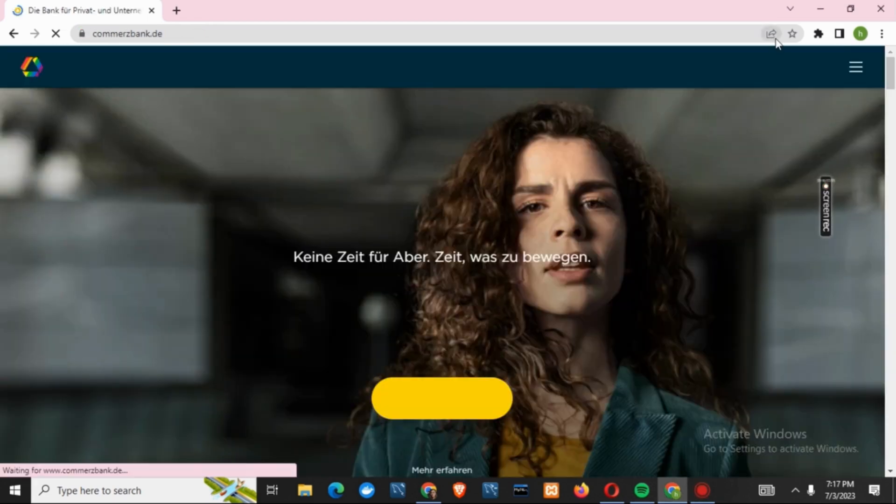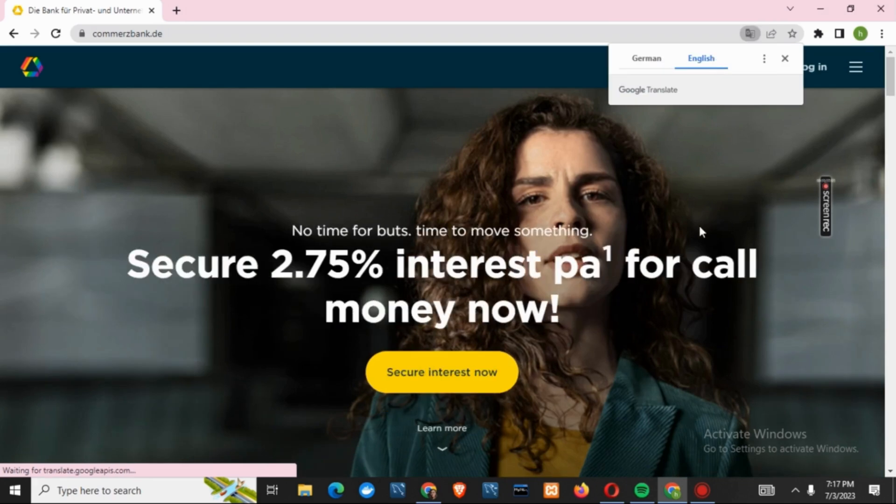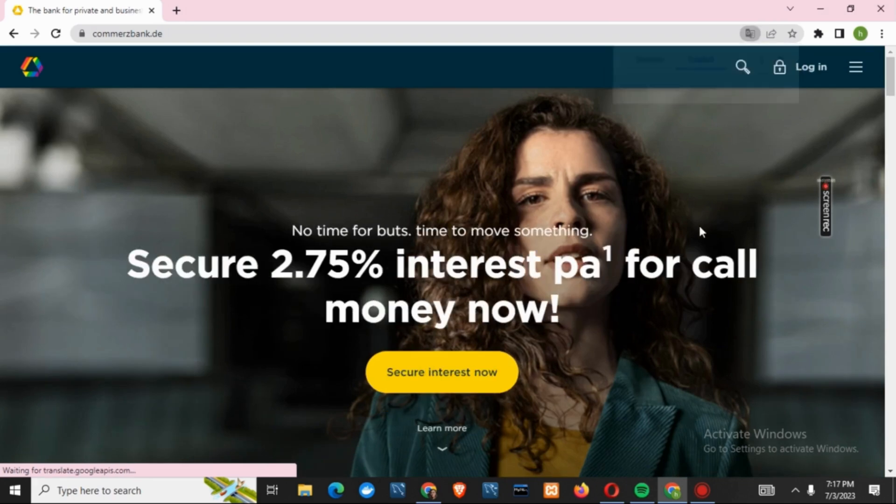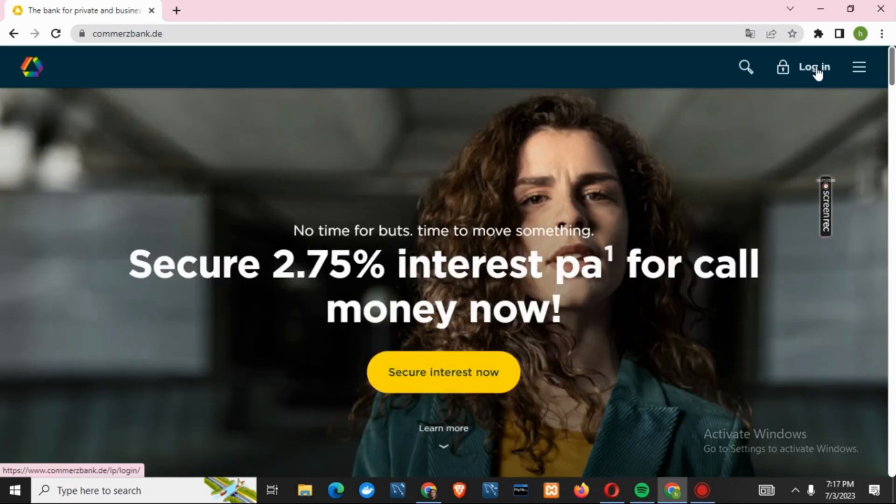you will see this in a different language, so first of all Google Translate it to English. Once that is done, you can accept all the cookies or deny it, it's your choice. After that, click on the login button.